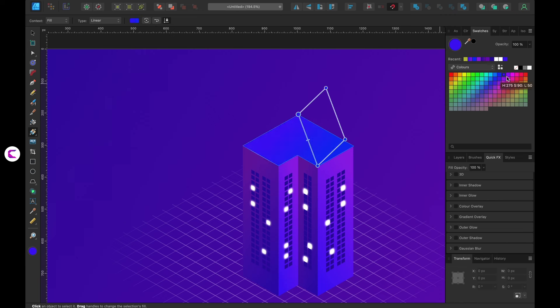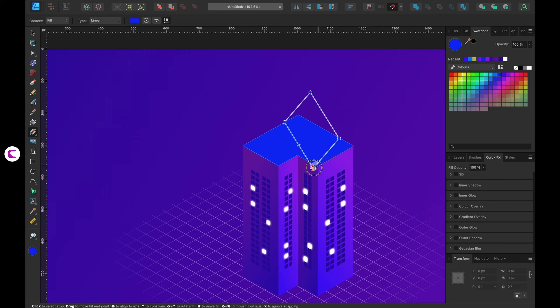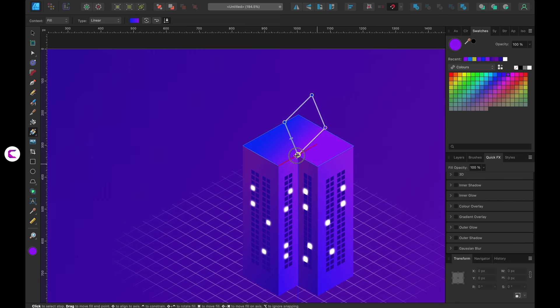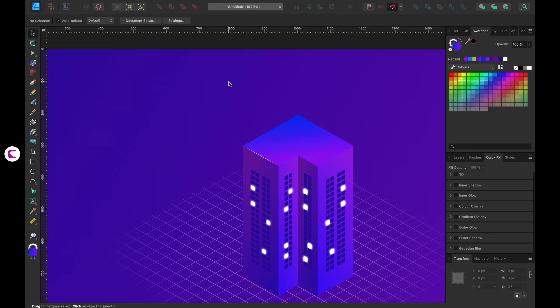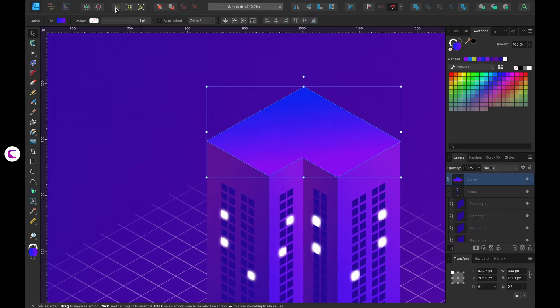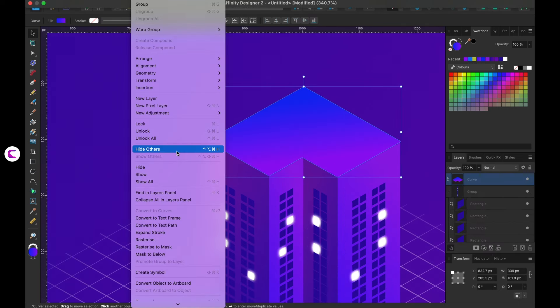Once done, try using an adjustment layer to set the exposure. This will help balance the overall tone of the building. Always ensure that the gradient angle aligns with the color flow on the walls.